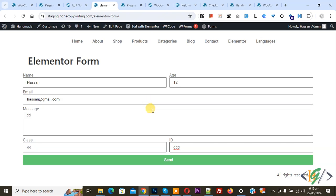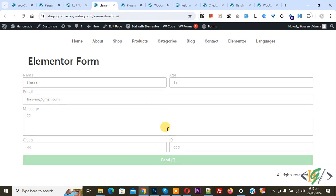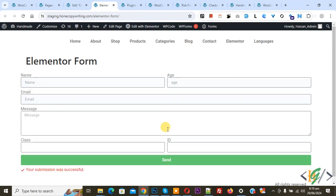We added some information and then click on send. And then you see message your submission was successful. Now go to Gmail to check.